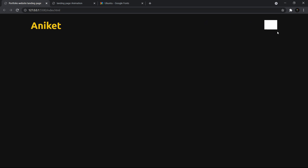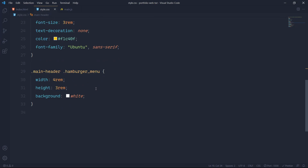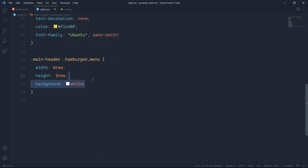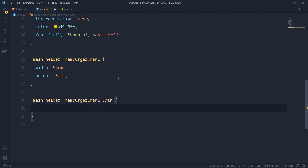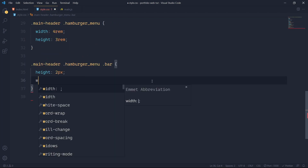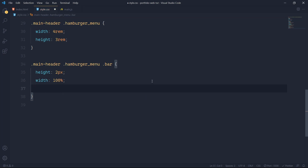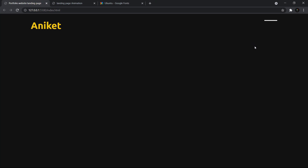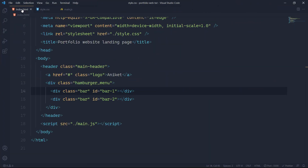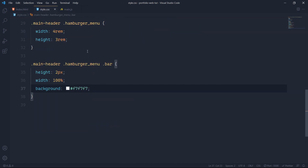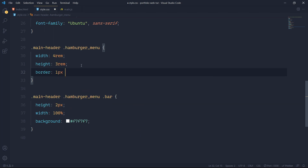Now I want to create the hamburger menu properly. I'll go to my hamburger menu and remove the background white. Then I'll style the bars — I want to give each bar a height of 2px, width of 100%, and a background of #efefef which is a whitish color. Now I have something but both bars are overlapping each other, so let me add a border of 1px solid white to make it easier to understand.